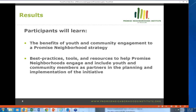A little background on the agenda: I'll be presenting first. My name is Samuel Sinyangwe, program coordinator at the Promise Neighborhoods Institute at PolicyLink. Then we'll hear from Tanya Staples, director of community engagement at Buffalo Promise Neighborhood, followed by Sheena Collier, project director at the Boston Promise Initiative. Finally, we'll have a Q&A section. If you have a question during the presentation, please type it into the chat box at the bottom of your control panel.